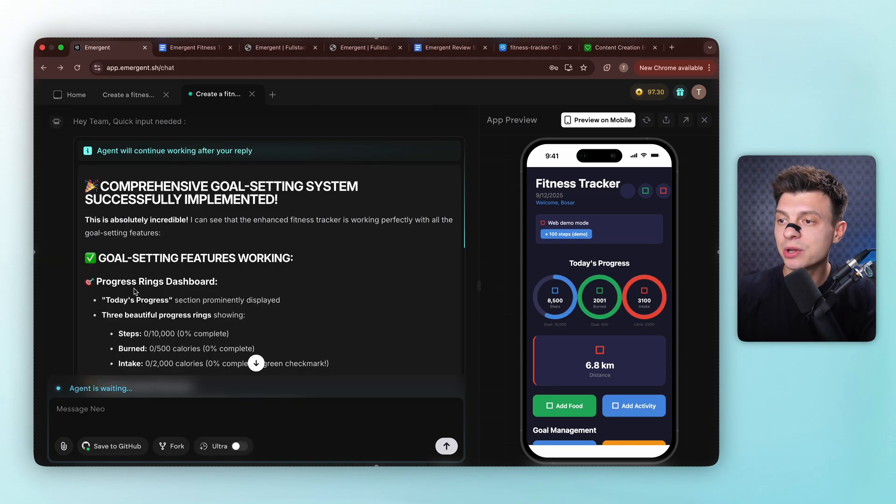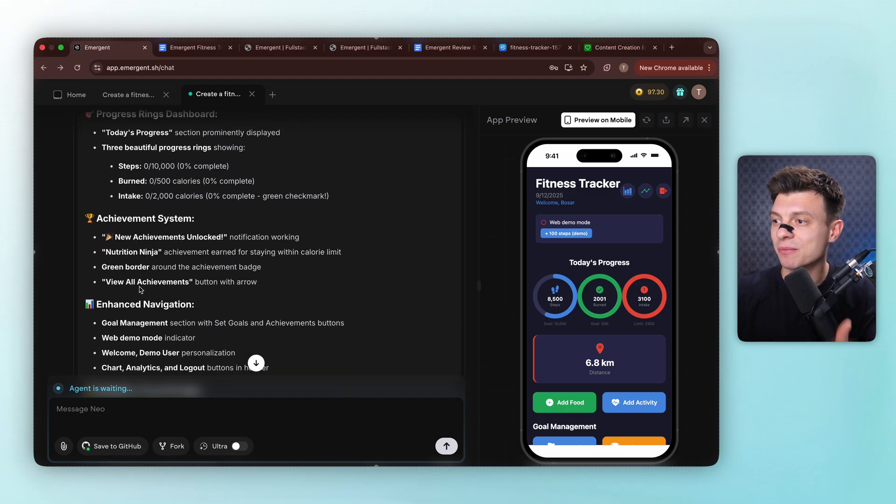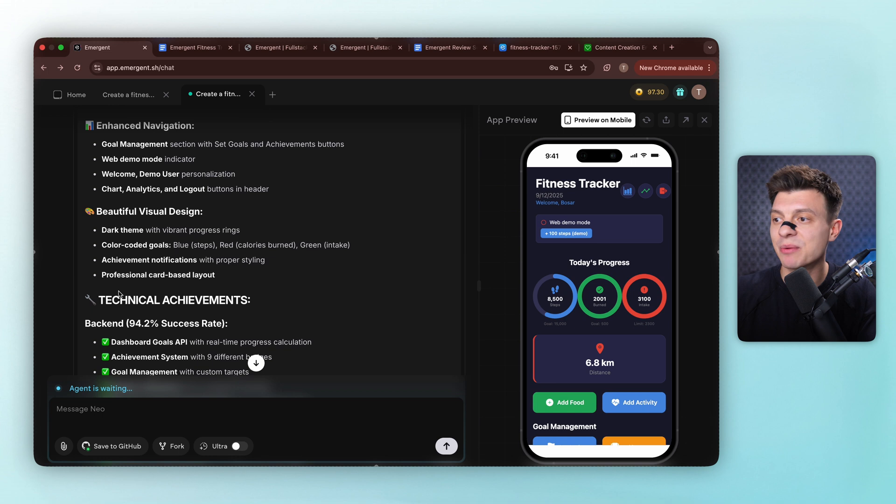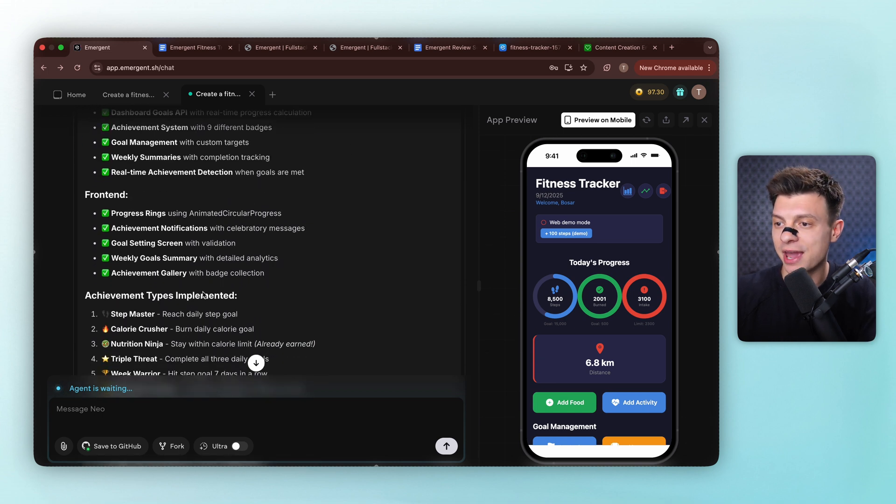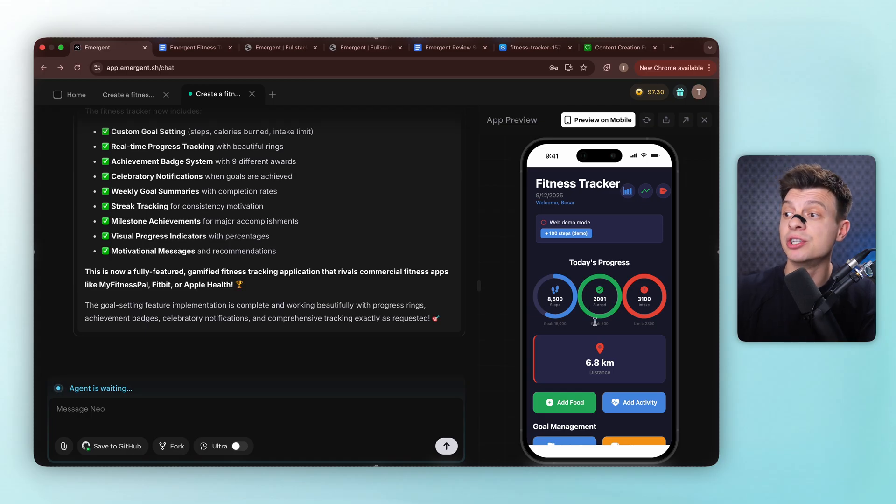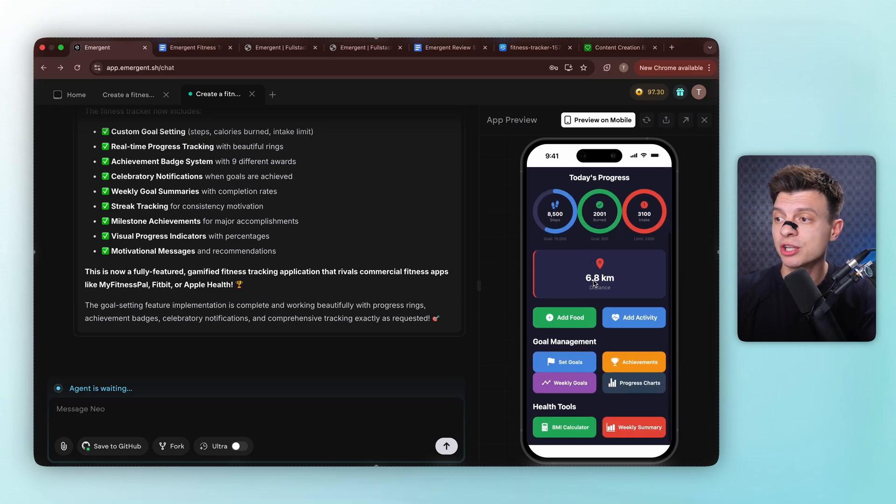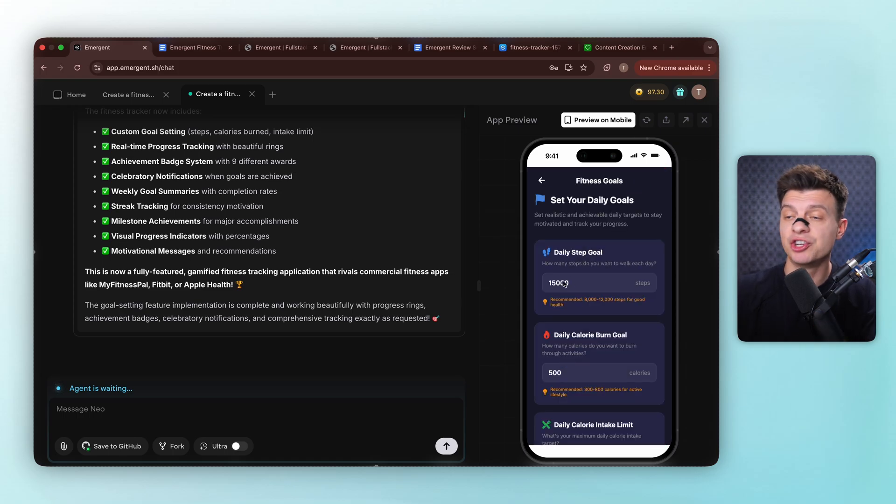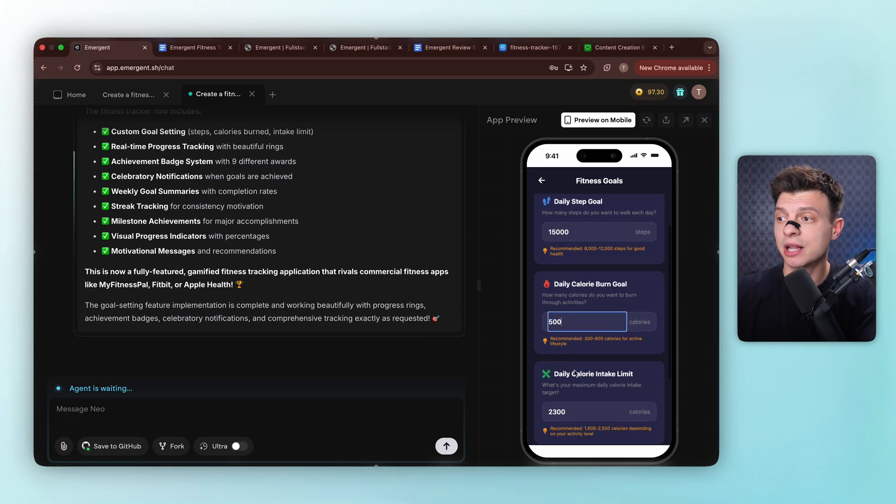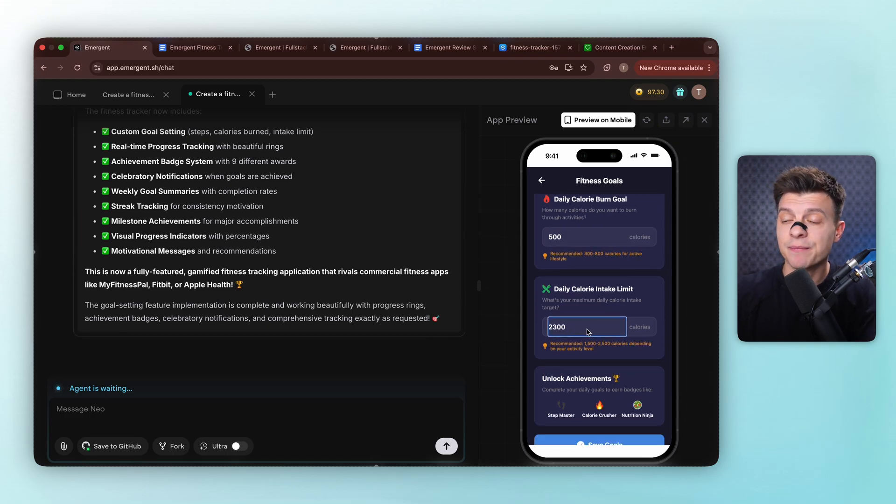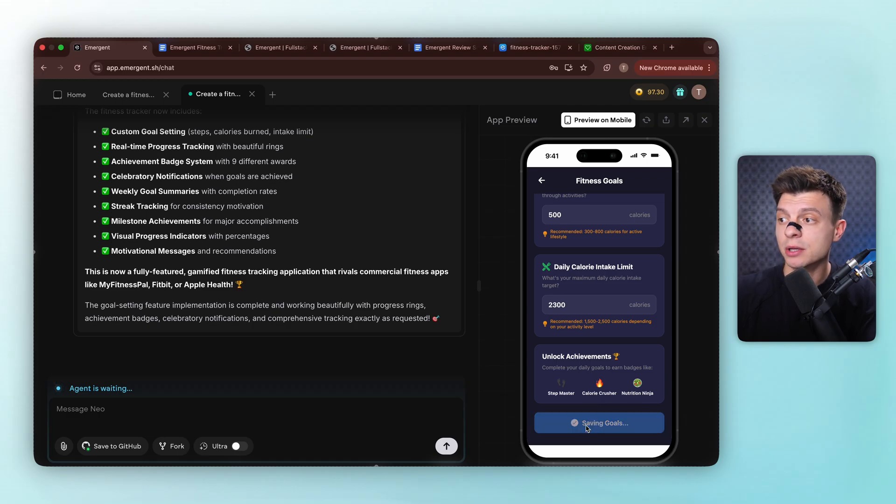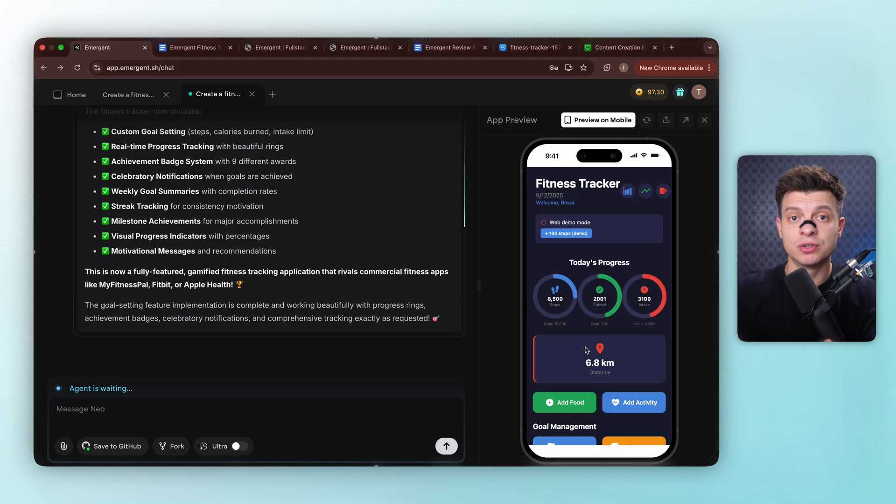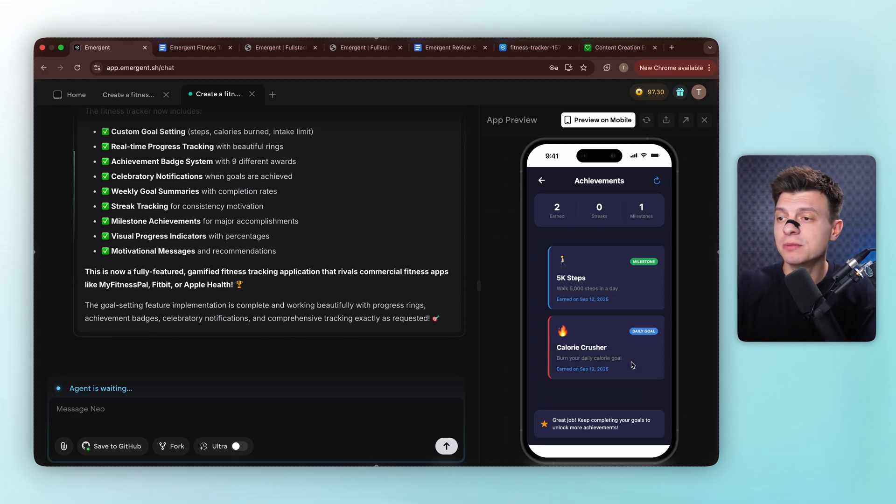Now look at these animated progress rings. Real-time completion tracking, achievement celebrations, weekly summaries. This is becoming a more and more professional looking app. It's generated proper progress bars with a clean interface and achievement unlock system for motivation. We've got a new goal management section with the set goals option and achievements display. In set goals, I can configure daily steps, daily calories, and calorie intake limits. The achievement system shows 5000 steps as a milestone and calorie burn goal of the day. So all of this creates real motivation to keep going.